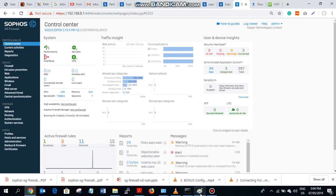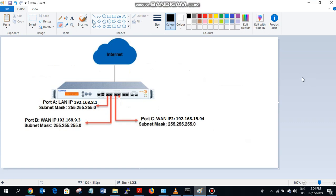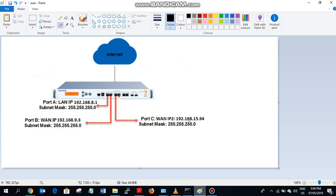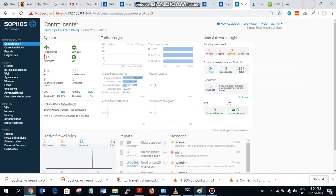So on port A we have my local area network which is 192.168.1 on the Sophos SGA. The first WAN I'm going to be using is 192.168.9.2 and the second one is 192.168.159.6. These are all terminated on my Sophos SGA. I'm going to show you on the dashboard.